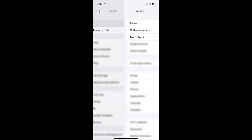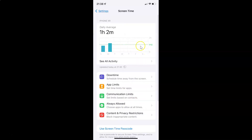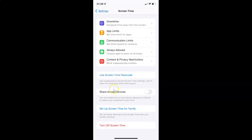Let me go back, and go back again. To enable or disable Share Across Devices in Screen Time on your iPhone, you have to open your Settings app, and then tap on Screen Time. I now have the Screen Time screen opened, and on this screen you have to scroll down to Share Across Devices. Here I have Share Across Devices.